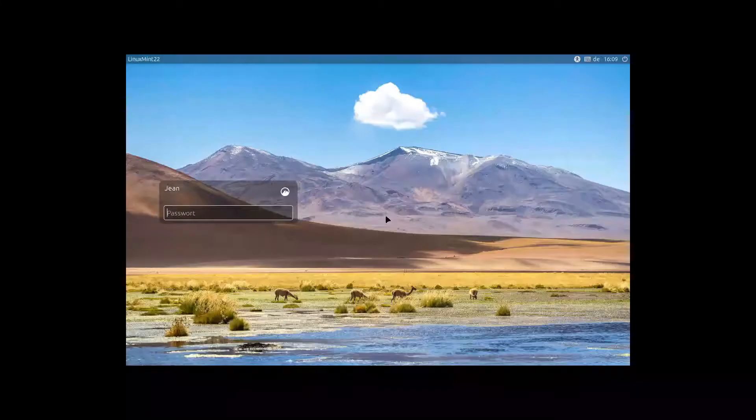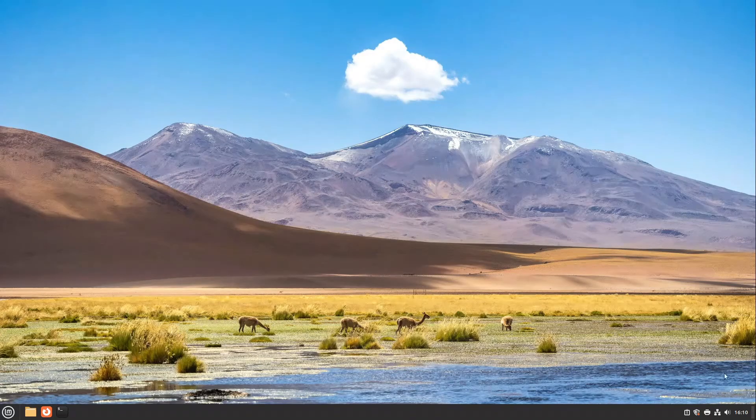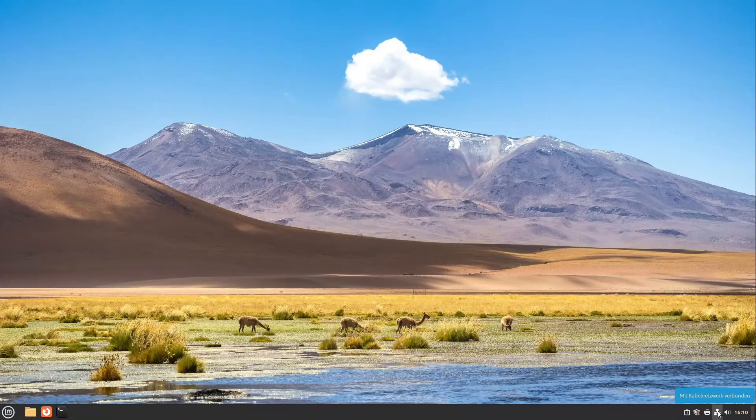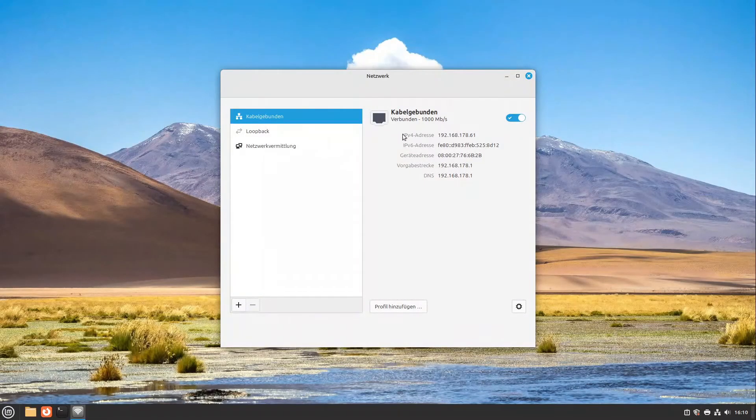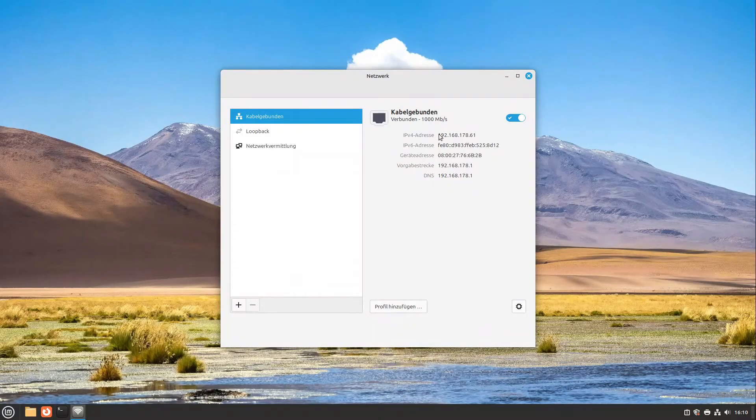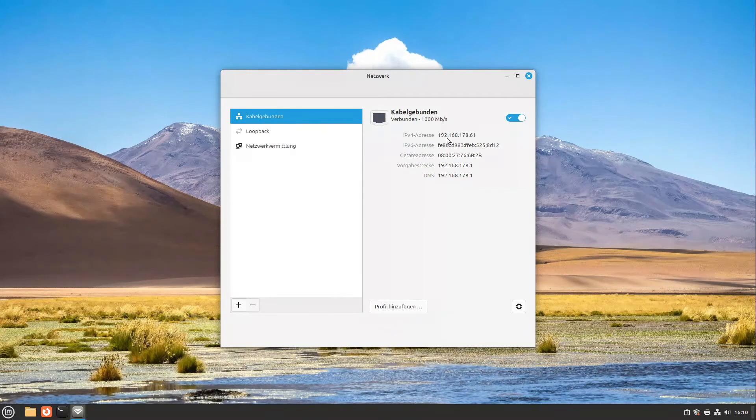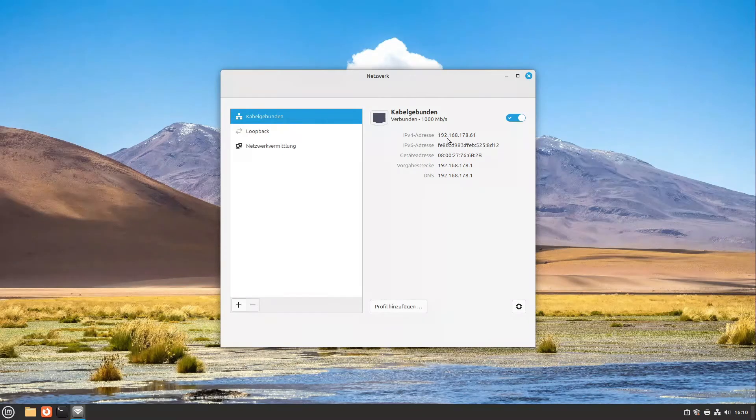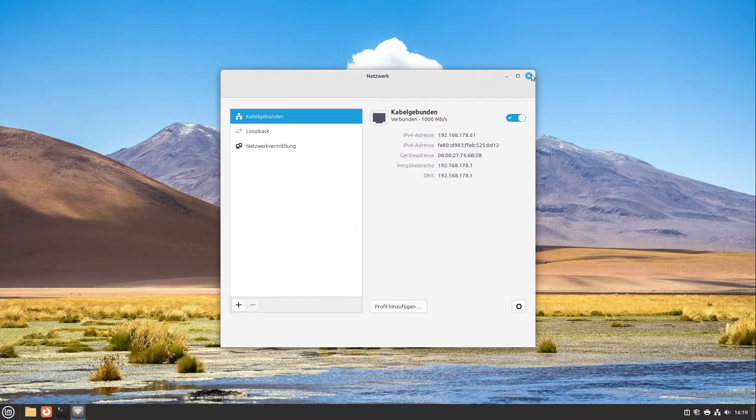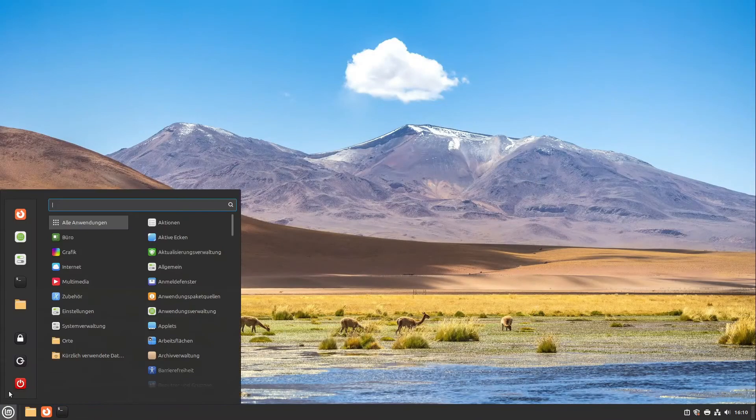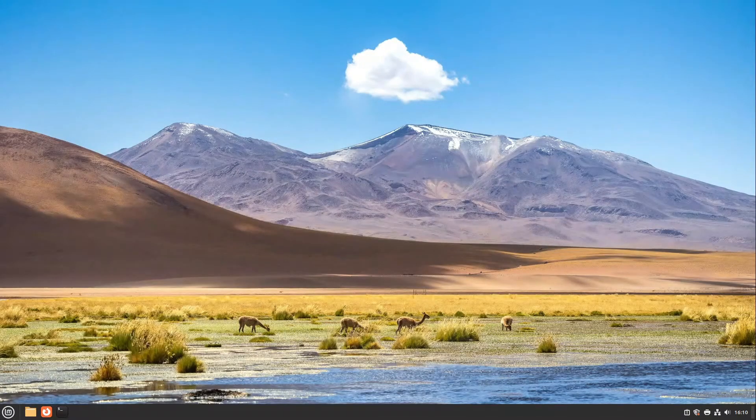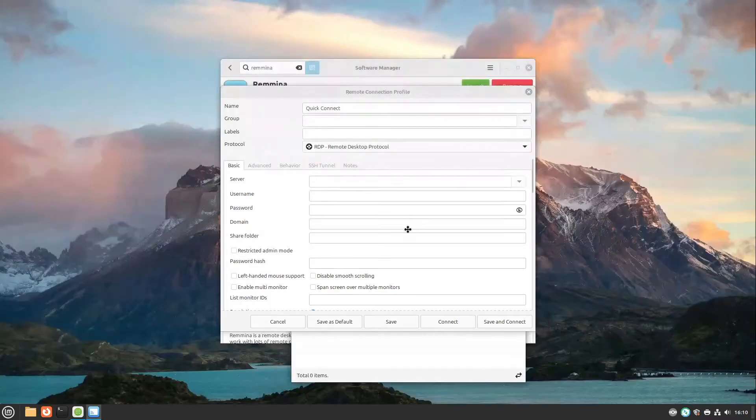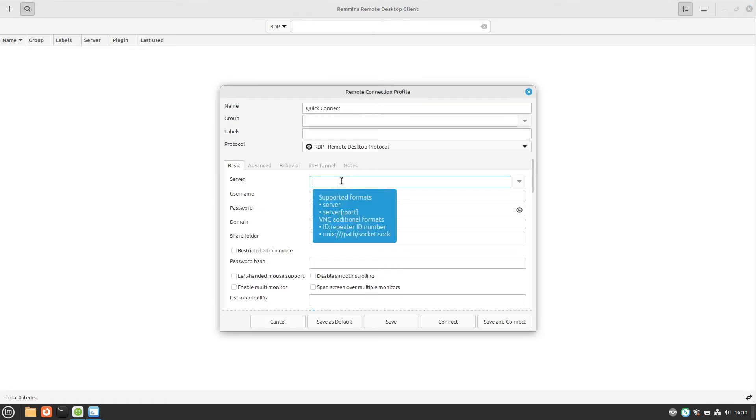For that we head over to the other machine. We log in once again and if we are logged in back we can now head over to our network settings and here in the network settings we see our IPv4 address. This is in my case this address. Just take a piece of paper and write this IP address down so you don't forget it and if we have written down this IP address I close everything and we log out again and now we can access from our other Linux Mint machine here this second Linux Mint machine.